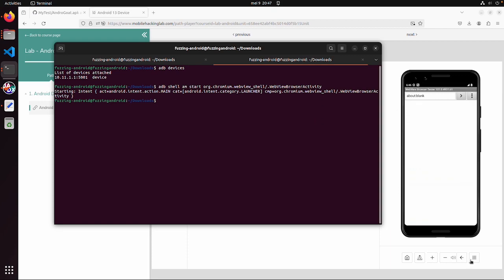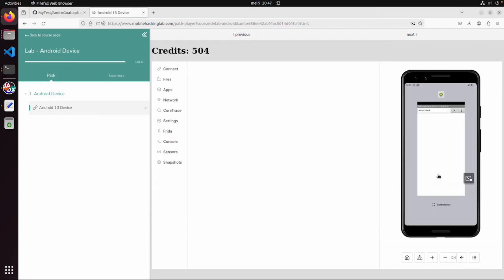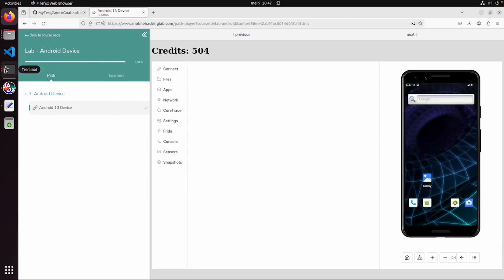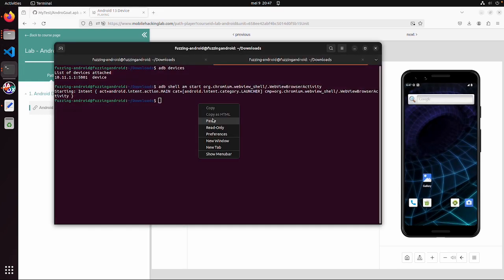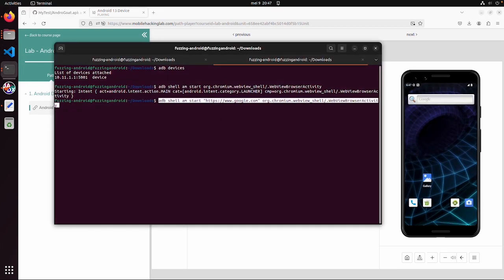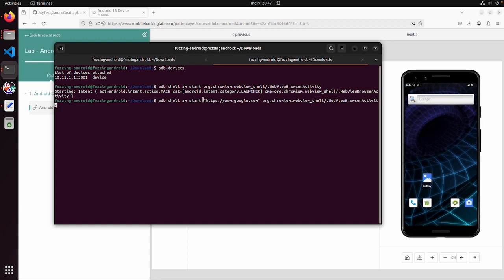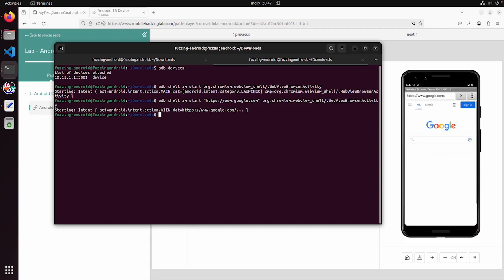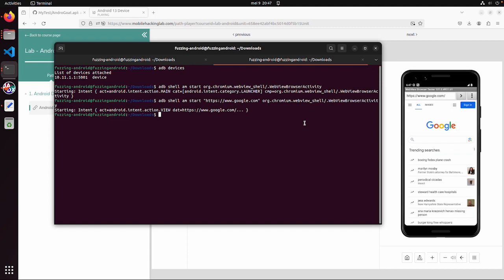On the device the webview browser tester is started. This is already an example how you can test it on the device if you're connected via adb. In this case you can also specify some data. Am start then the data and then the same activity. And then it also accepts a URL and also goes to a website. So this is in short how you can use this activity manager.